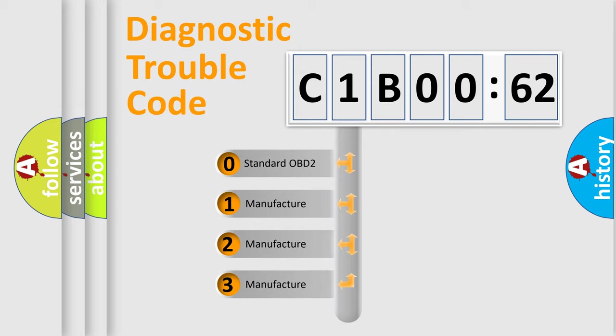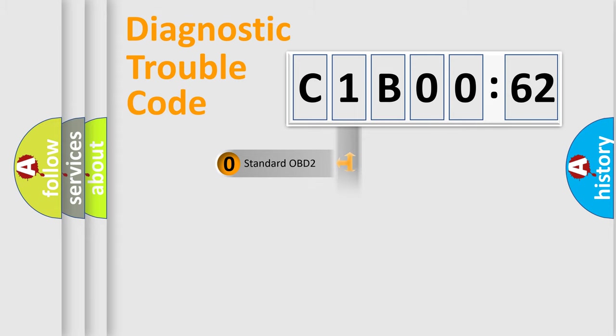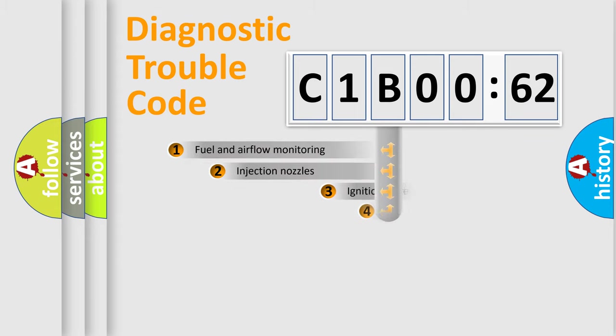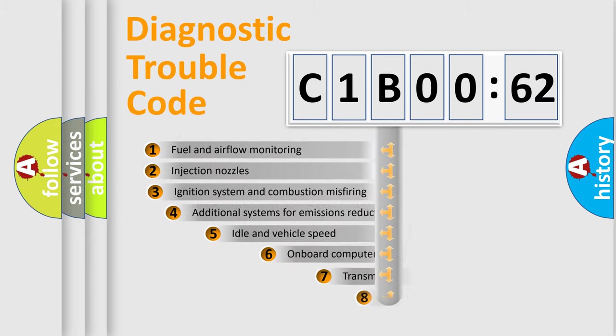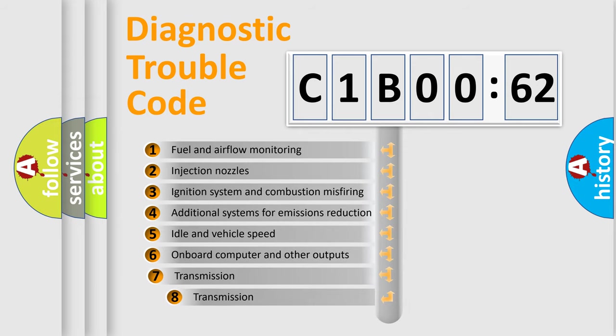If the second character is expressed as zero, it is a standardized error. In the case of numbers 1, 2, or 3, it is a more precise expression of the car-specific error.